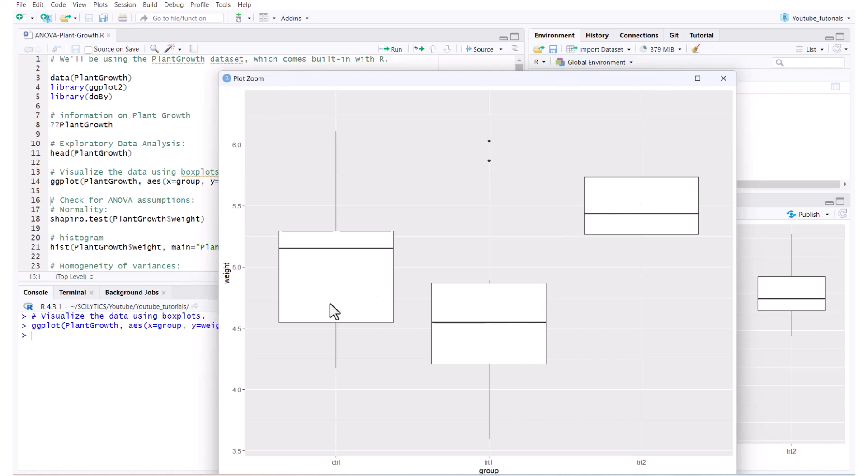Treatment two seems to have a higher distribution and mean than treatment one and control. And these two are overlapping, so they might not be statistically significant, but that's what we're going to check for with the ANOVA test.